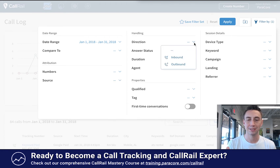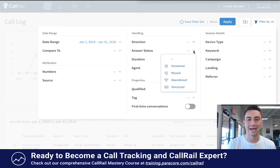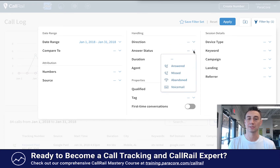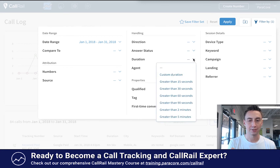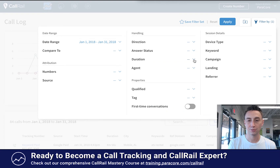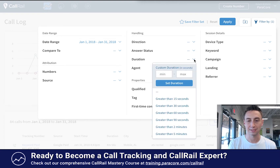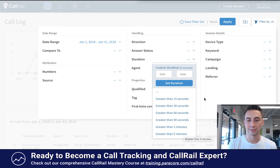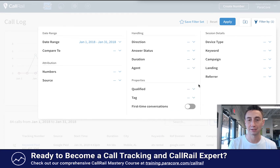Call handling direction means inbound or outbound. The status is whether the call is answered, missed, abandoned, or voicemail is left. Duration — you can do a custom duration or choose options like greater than 15 seconds. This tells you the quality of the call: if they're longer than a certain time period, that means they're maybe higher quality or an actual lead.